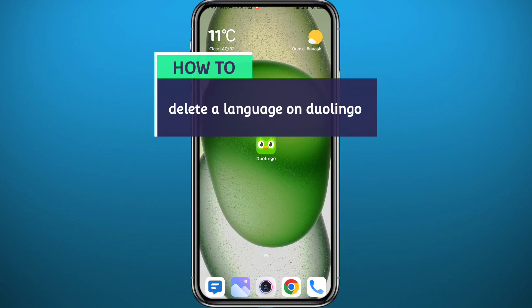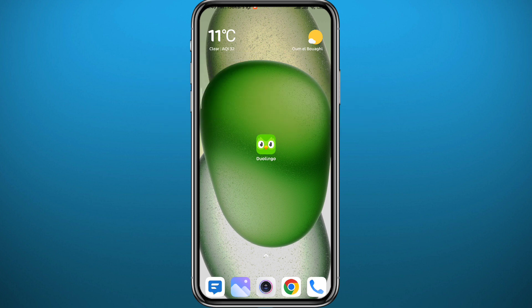Hello everyone and welcome back to another video. If you have been wondering how you can delete a language from the Duolingo app, then you're in the right place. Today in this video I'll show you exactly how to do that in a very easy and clear method. If that's what you're looking for, follow along with me.